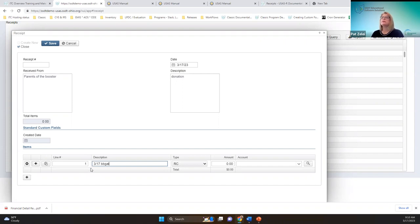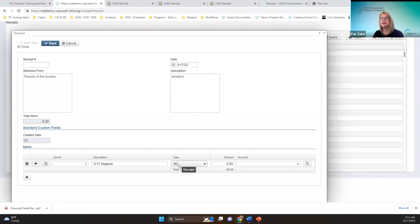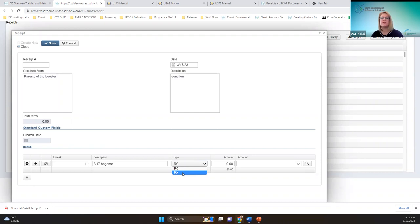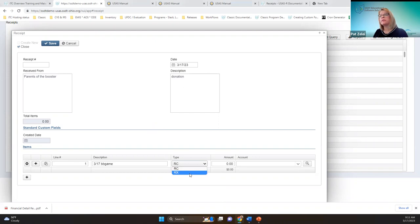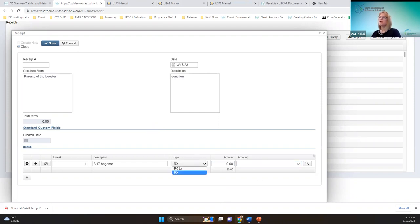This button adds a line item to the receipt. For example: donations from today's basketball game. You can choose your type — when recording a receipt in USAS you can create an RC (receipt), which posts monies to a revenue account, or an RX (reduction of expenditure), which reduces a posted expenditure. When using a reduction of expenditure you'll use an expenditure account because you're reducing that expenditure.